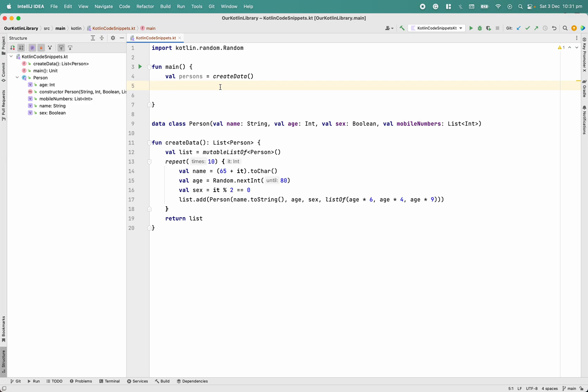We're going to discuss three functions: map, flatten, and flatMap. Most developers are very comfortable with the map function, so creating a video only for map would be less useful. Map and flatten will help us understand flatMap, and we'll see how to use it. We'll start from map.